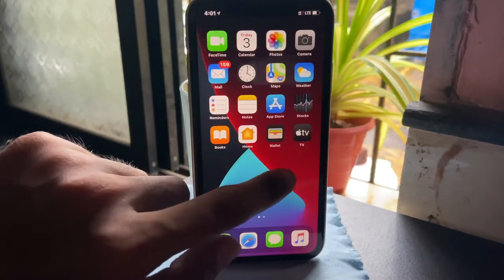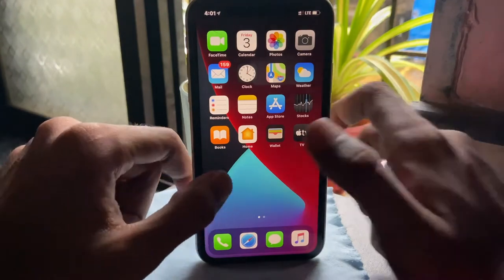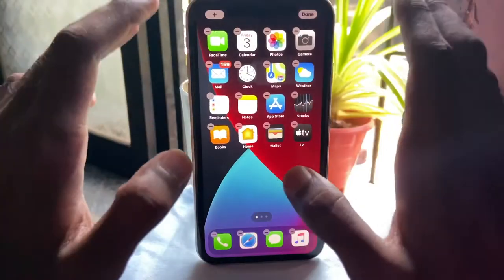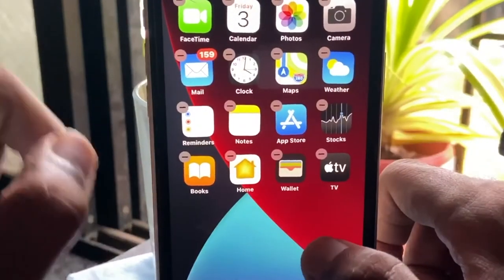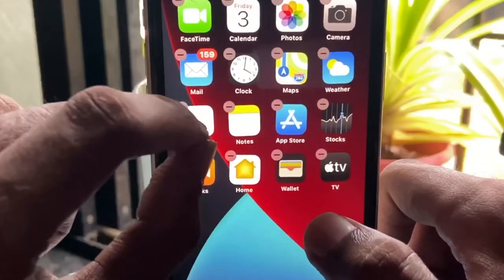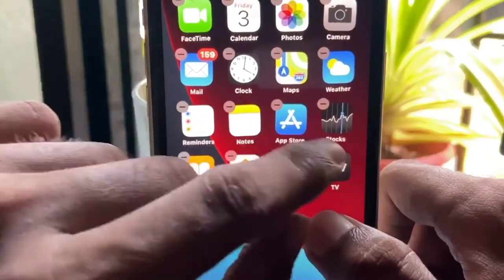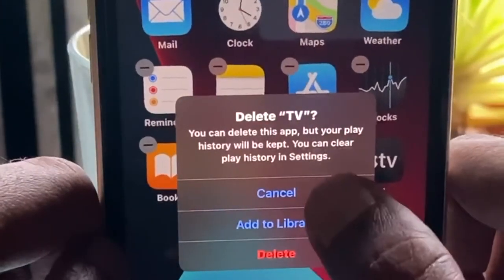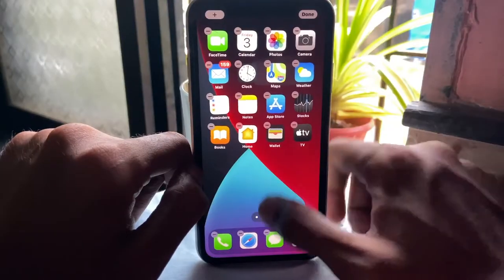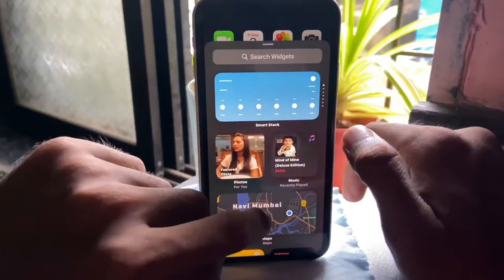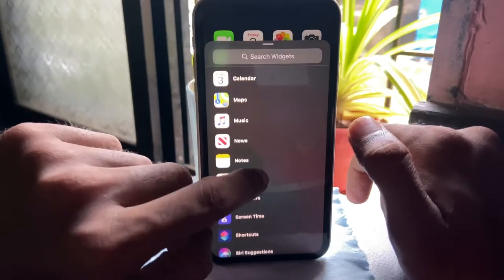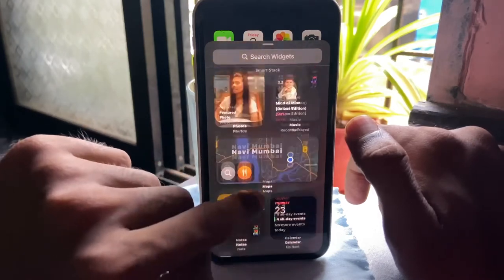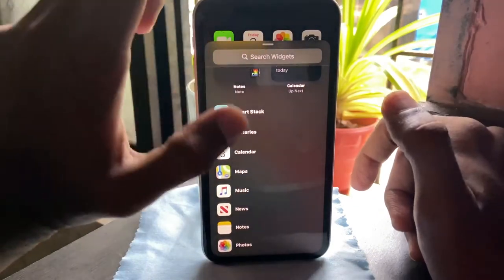Starting off with the biggies — the widget and app library. To get into widgets, you can simply long press anywhere on the home screen to enter jiggle mode. In jiggle mode, the cross symbol on apps is replaced with a minus, which gives you an option to either delete the app or add it to the library. To get to widgets, click on the plus symbol on the top left corner. As of now we only have stock applications like news, weather, music, photos, etc., and also Shortcuts, which I believe is the most useful element of widgets.